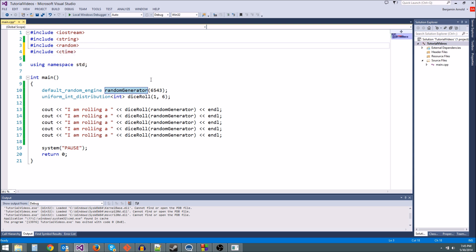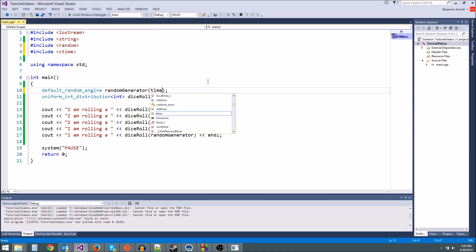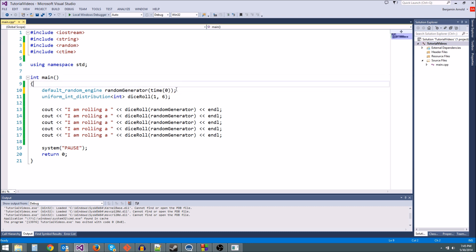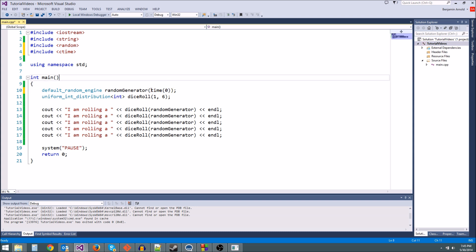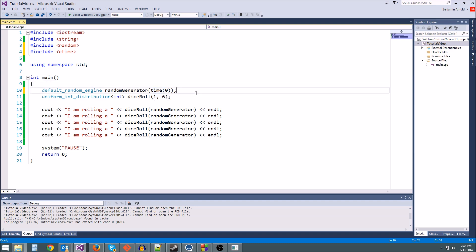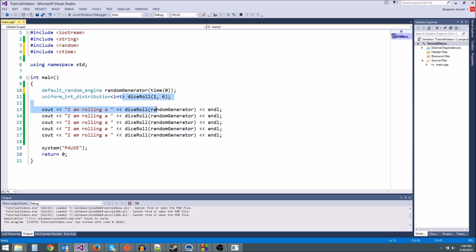So now we have time. All we do is in here, instead of 6543, we're going to type time, parentheses, null, and then in parentheses. Or if you want, you can type time(0). So what this does is it says, give me the time in seconds right now. I think it's been counting since like 1980 or something. It's just counting seconds and it just keeps going. It's going to give you the time and then it's going to seed the random number generator with it. So this is going to be different each time we run the game.